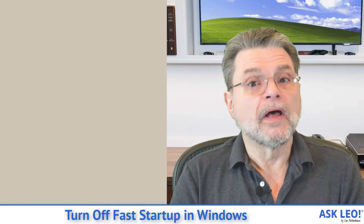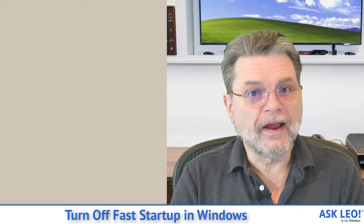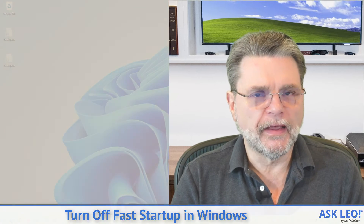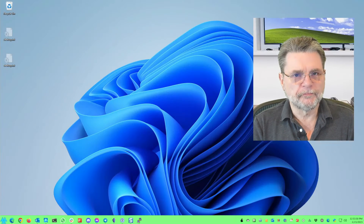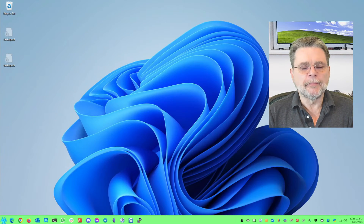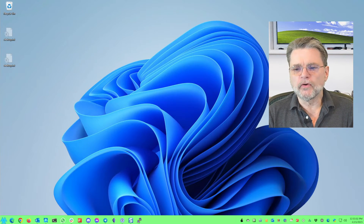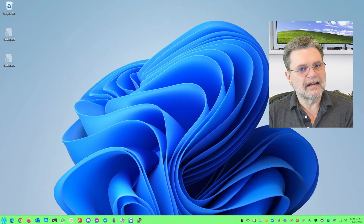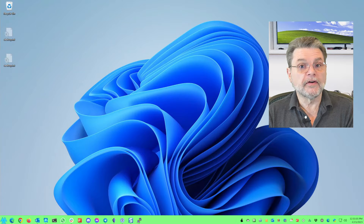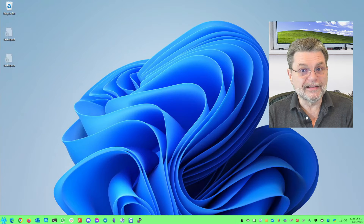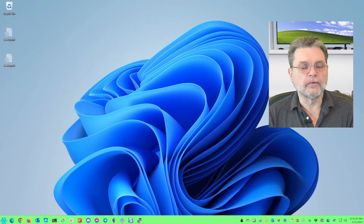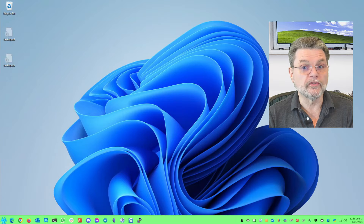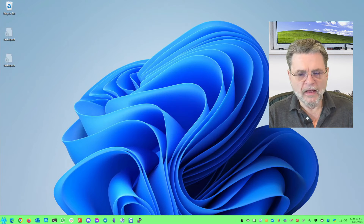So let's go take a look at where the fast startup setting is and turn it off. The example I'm using today is Windows 11. The settings are very, very similar and in the same place in Windows 10, so you should end up going through the same steps that I'm going through here.